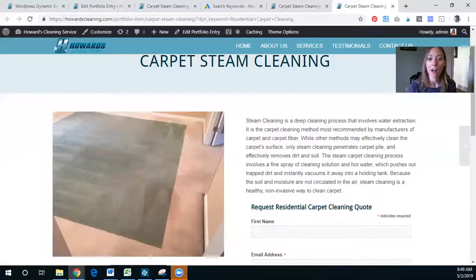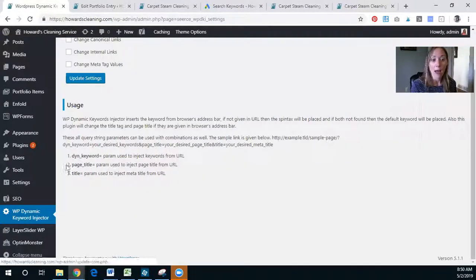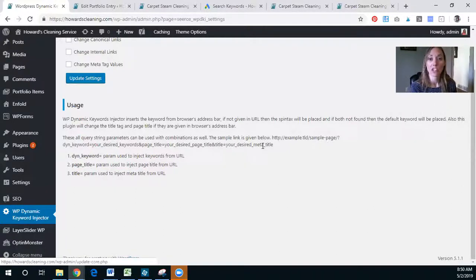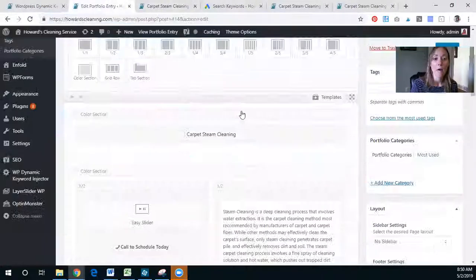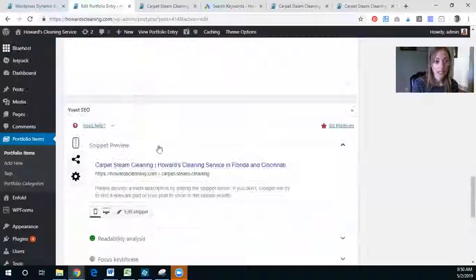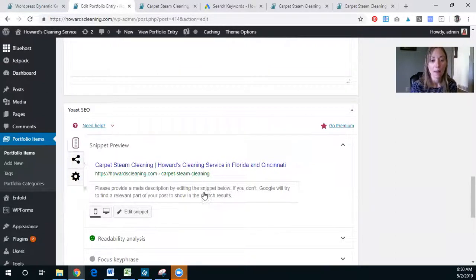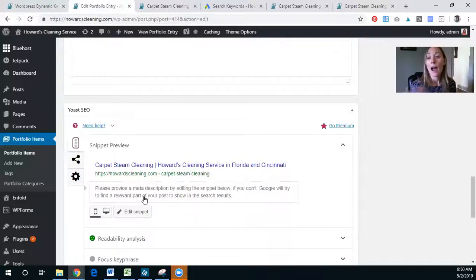You can follow the same process for the page title or the meta title on the page as well. We use SEO Yoast, so you could put that dynamic keyword into the meta title here, which could work really well. You could also create a meta description with that keyword in it, though you don't necessarily have to do that.